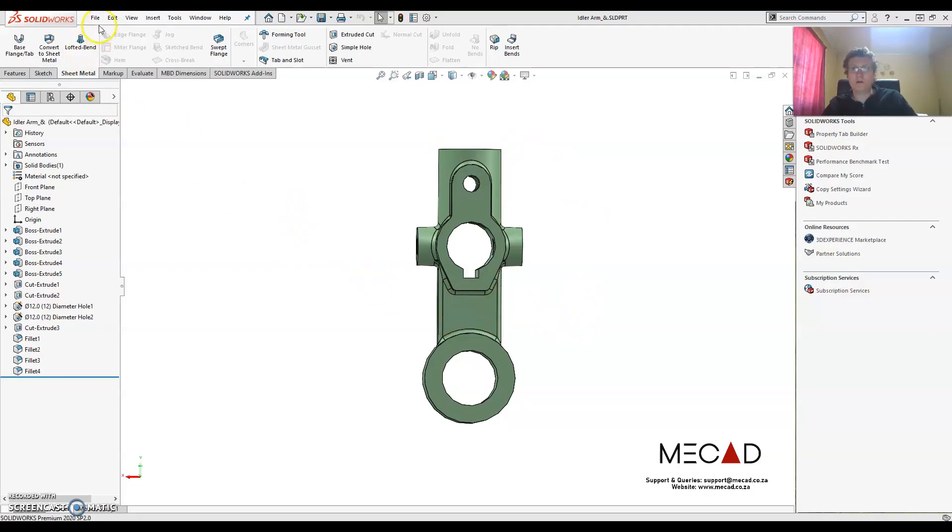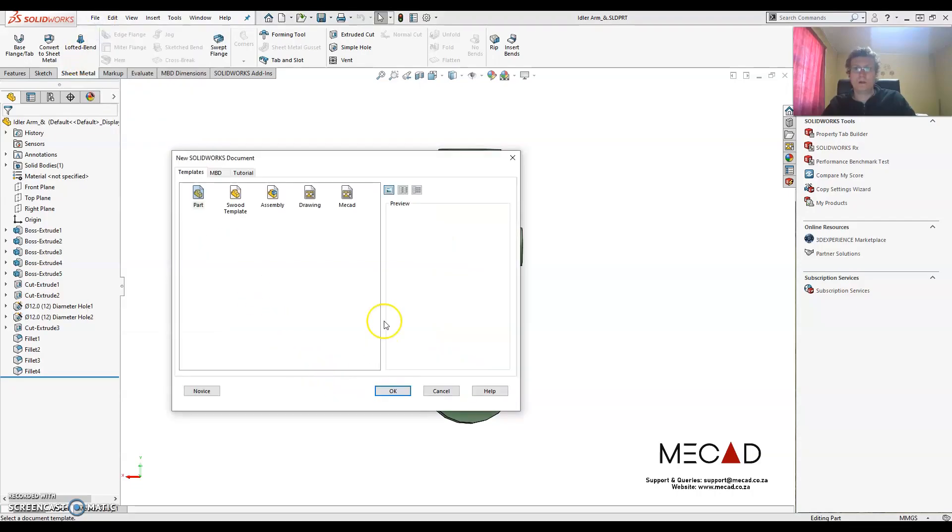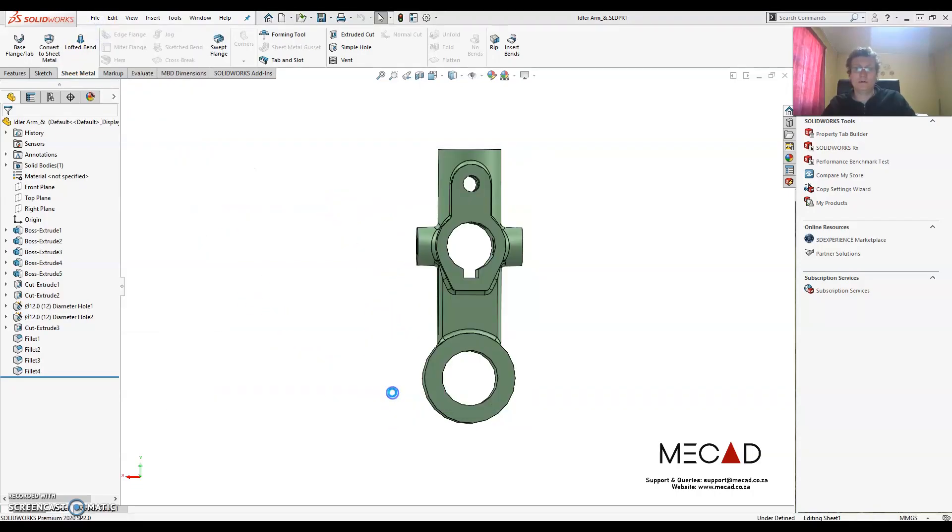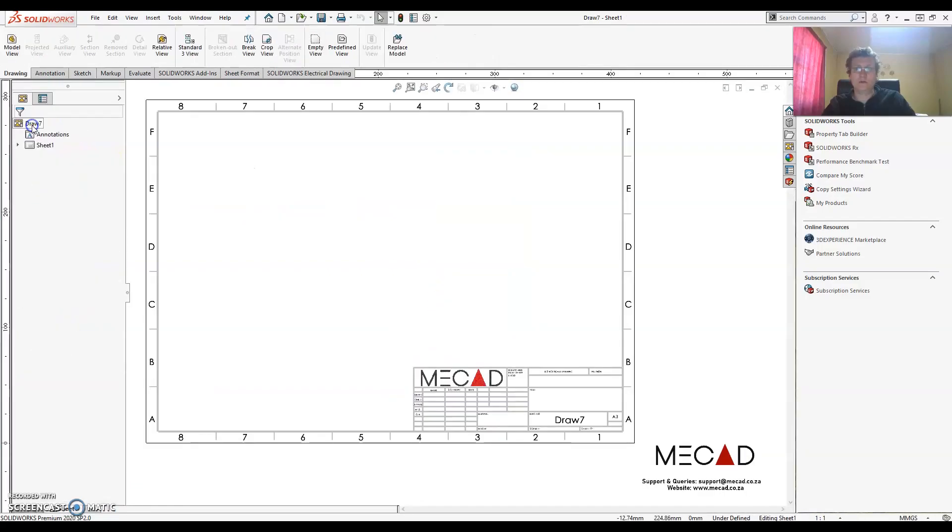So let's get started. I'm going to go File New. Let's select this template. I've already created one that has a MeCAD logo on it. And let's just cancel this command for now.